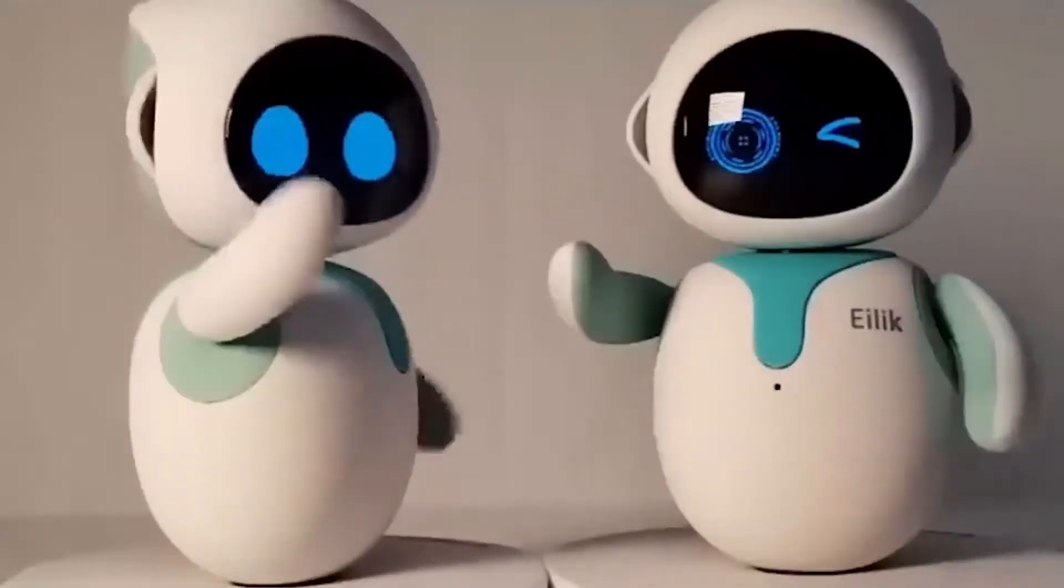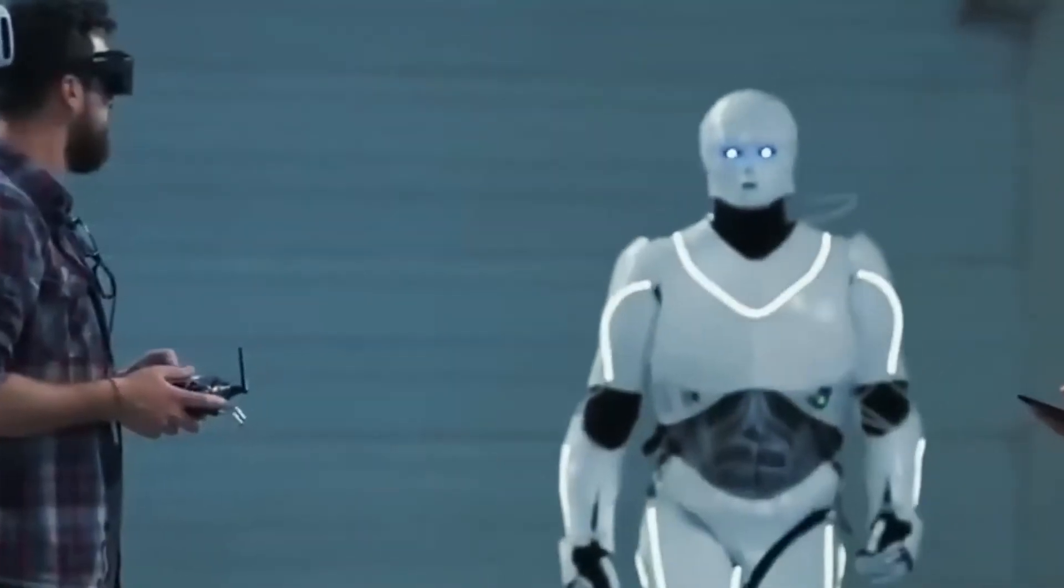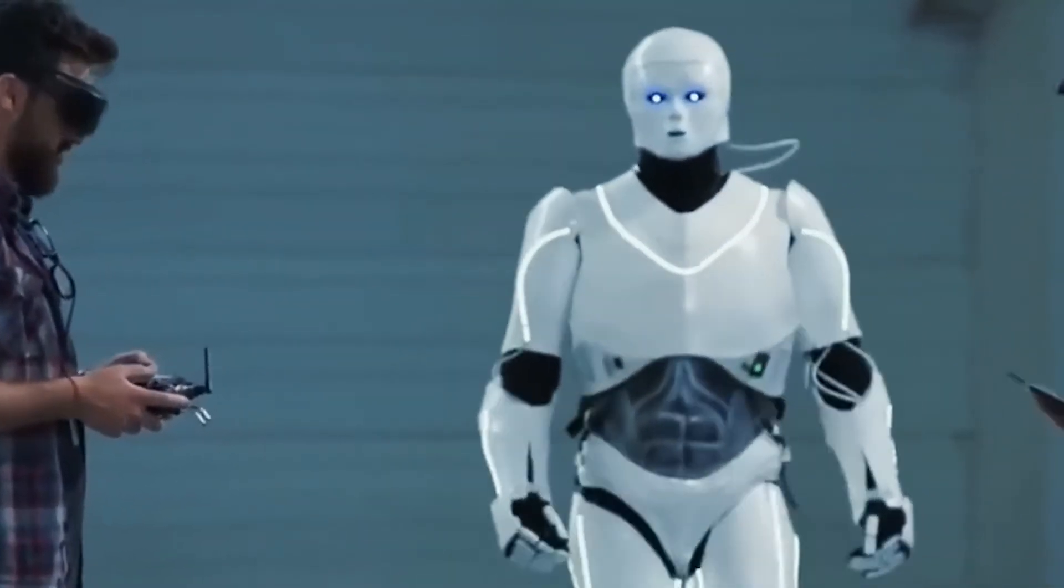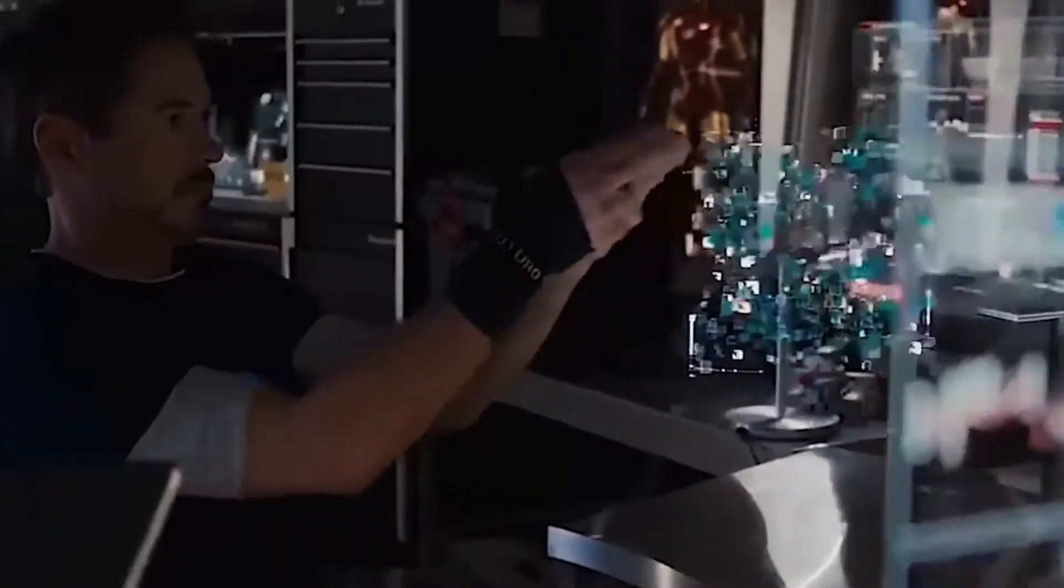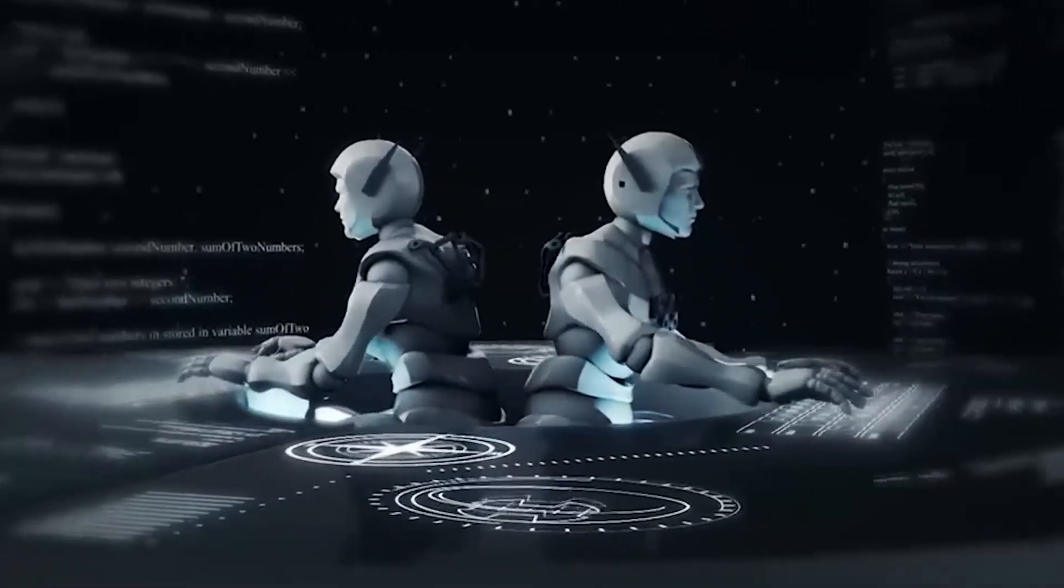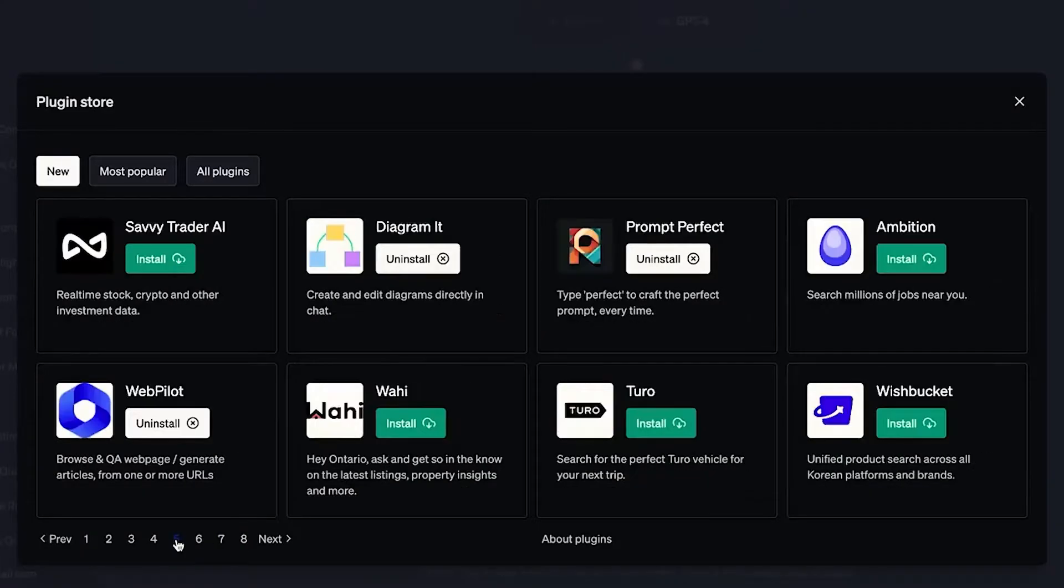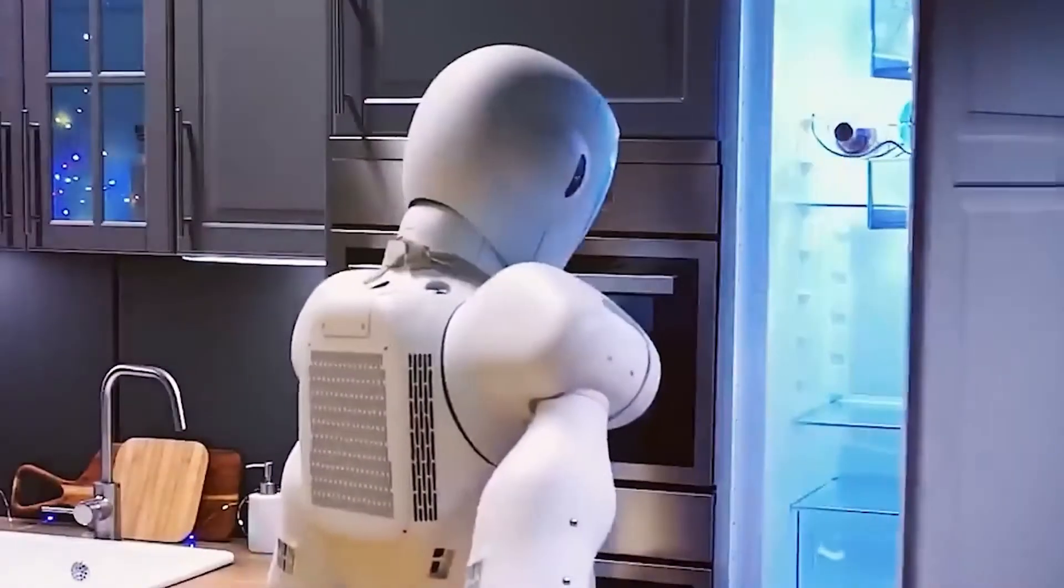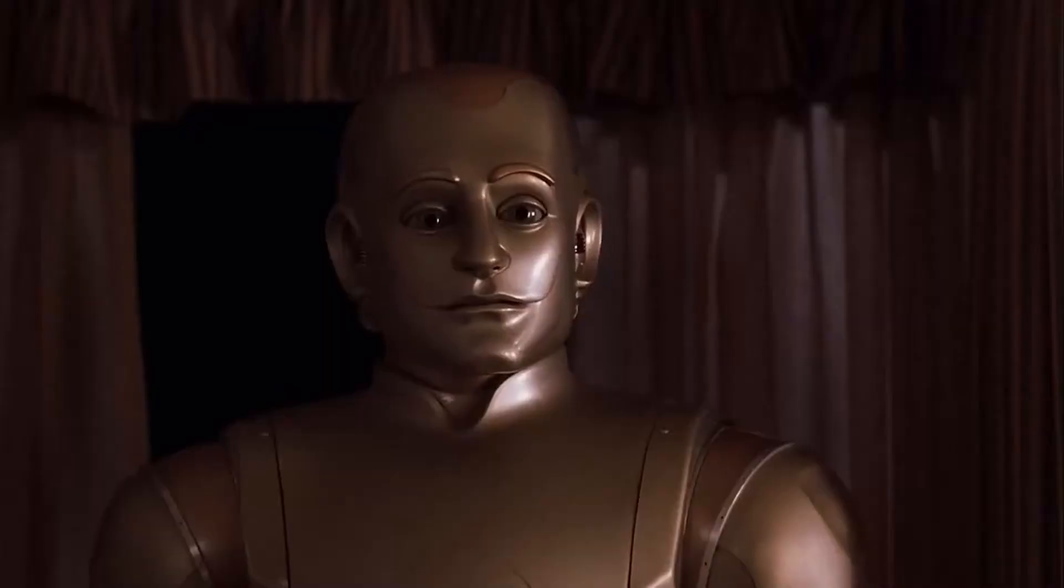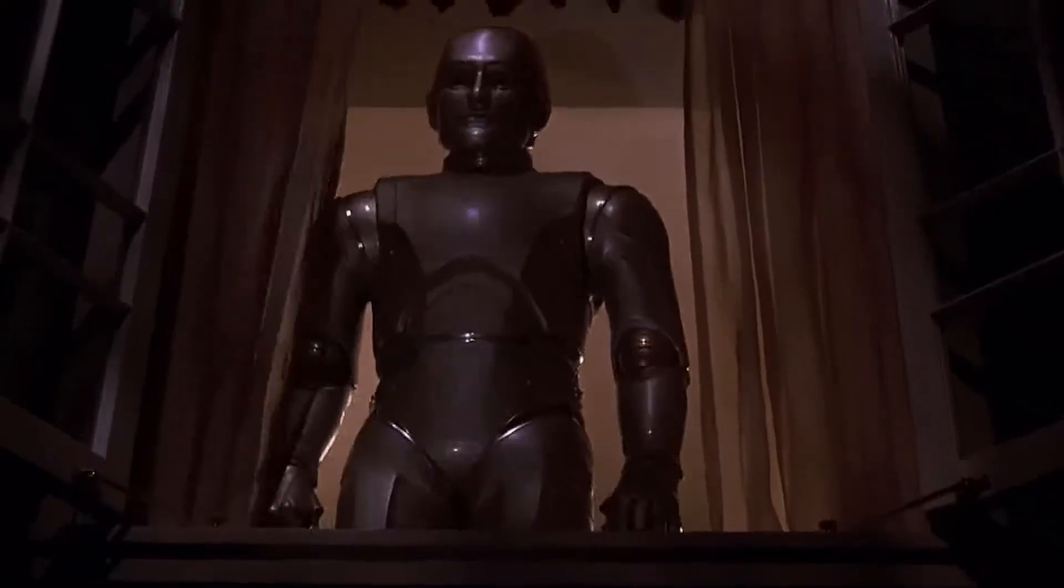Hey there, fellow AI enthusiasts! Welcome to our channel where we explore the fascinating world of artificial intelligence. Today, we have an interesting topic for you. We'll be discussing how to install ChatGPT plugins, allowing you to enhance your conversations with this powerful language model. So let's dive right in.